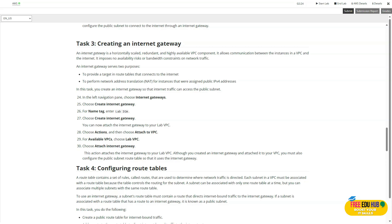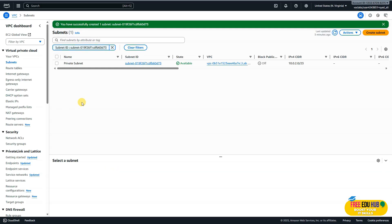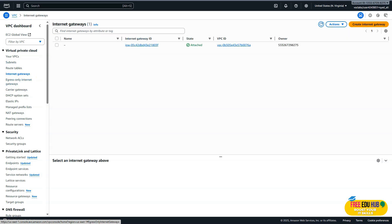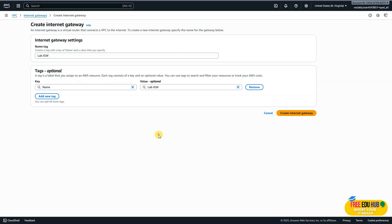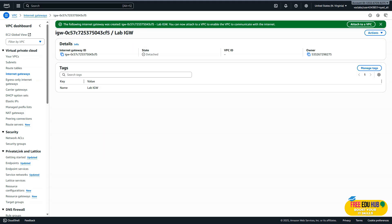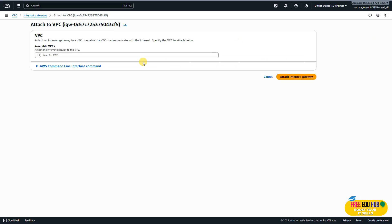Next, we are asked to create an internet gateway. The reason we define an internet gateway is that it allows resources in our VPC — such as instances in a public subnet — to send and receive traffic from the internet. Without an internet gateway, the VPC remains completely isolated and cannot communicate with the internet. In the console, click 'Internet Gateways', then 'Create internet gateway'. Copy the name from the lab manual, paste it in, and click 'Create'. Now we'll attach it to our VPC by selecting it, clicking Actions, selecting 'Attach to VPC', selecting 'lab-vpc', and clicking 'Attach'. Task three is complete.